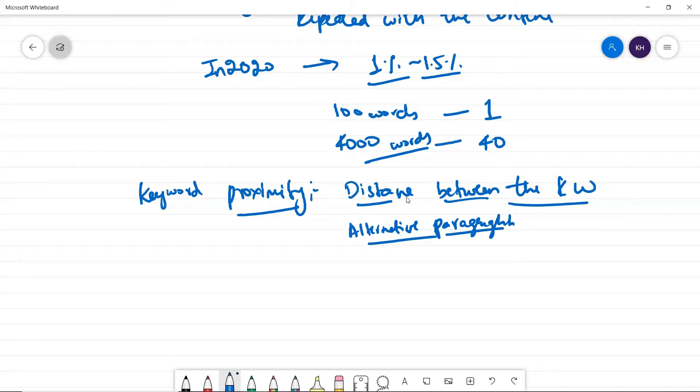You can even rank through internal links from other pages. You can use those words as anchor text and you can give it to that page. You can still rank through that also.